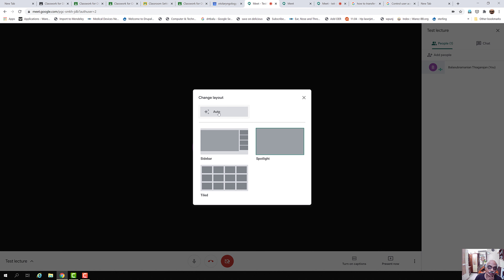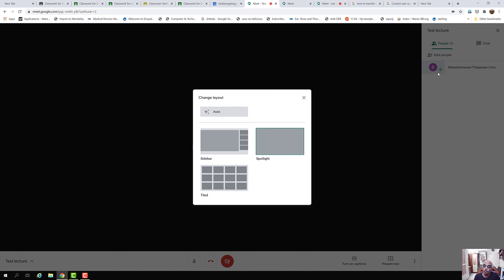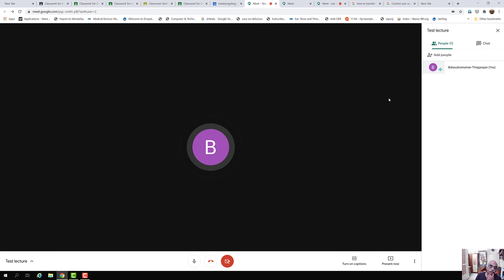You can go to Google Drive, retrieve the recording, and send it to students who did not attend the lecture. The next menu is Change Layout — you can set it to Auto, Sidebar, Tiled, or Spotlight. The Sidebar shows people already logged in, arranged in order of login. If you want to see more people on screen, use the Tiled layout. If you want to pin one person, use Spotlight so only that person is visible in the center of the screen.